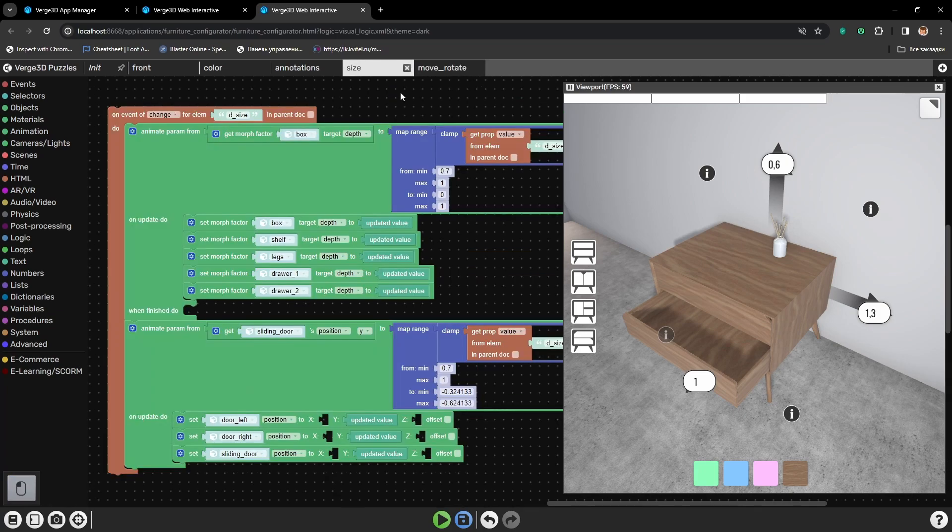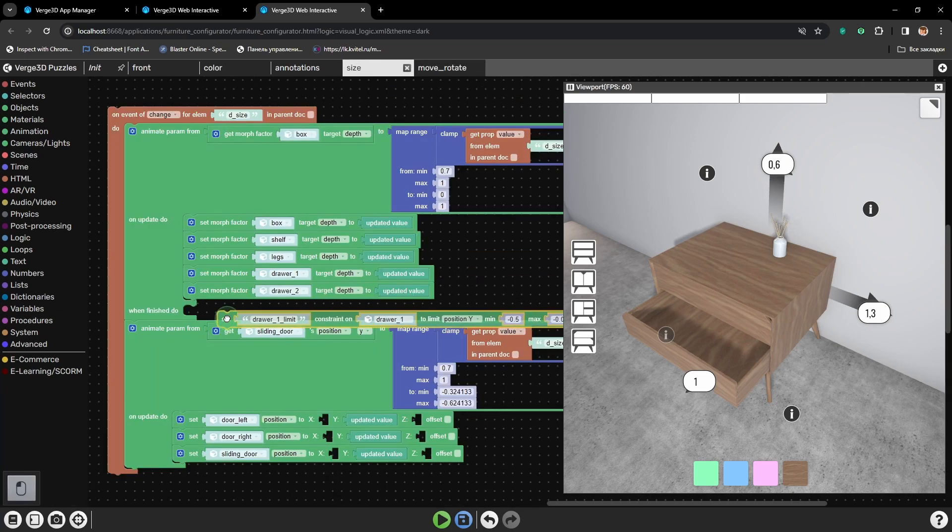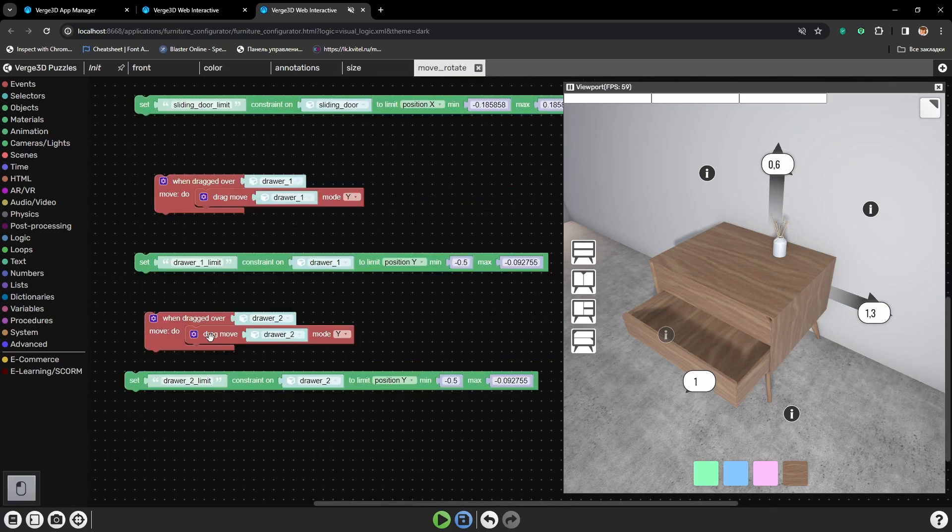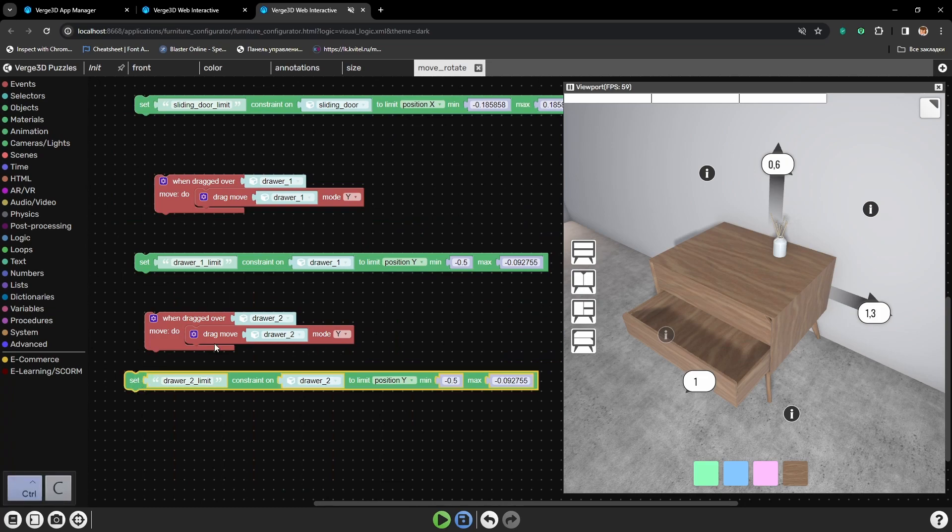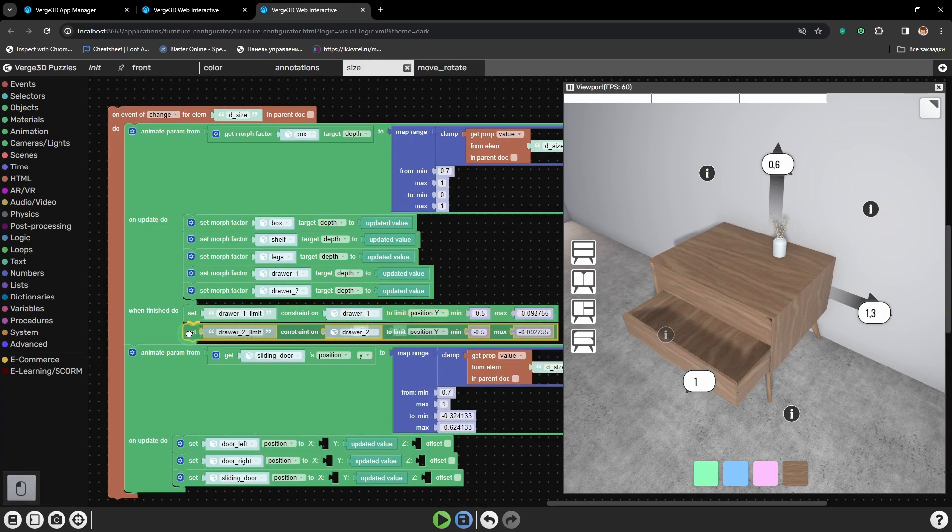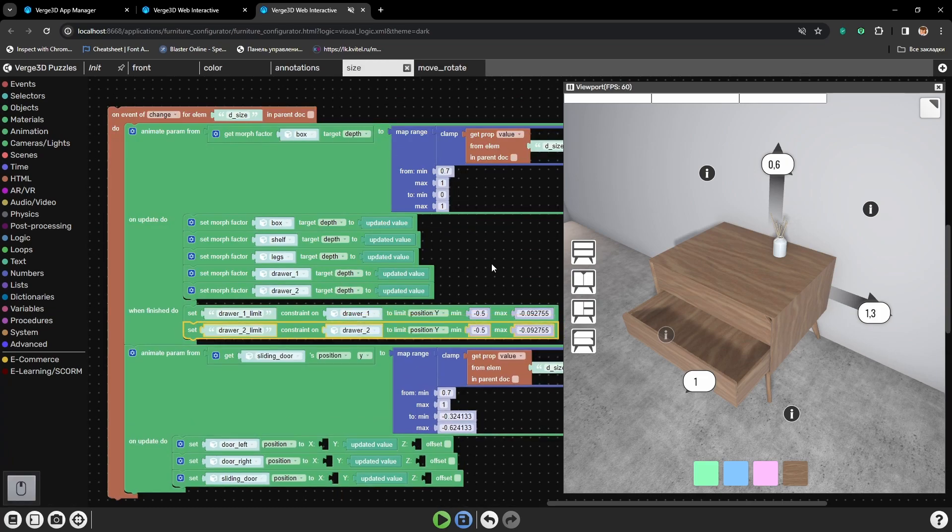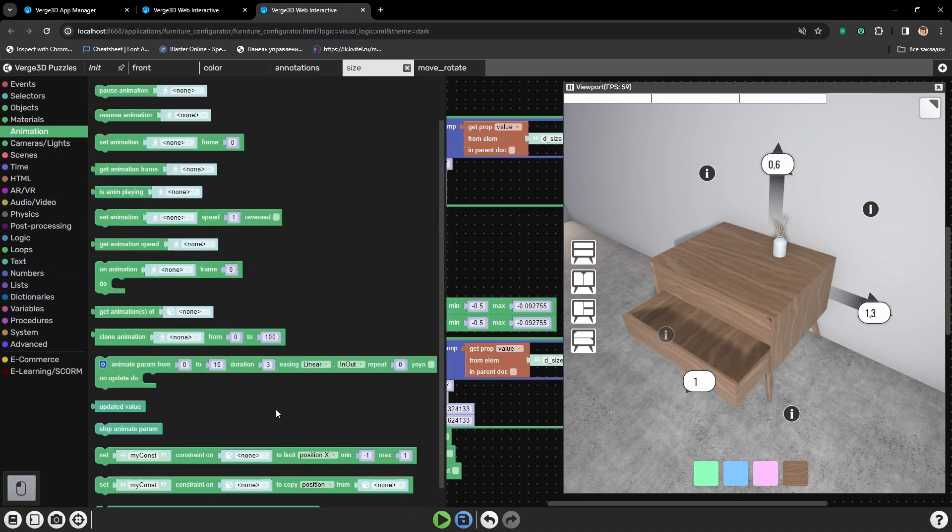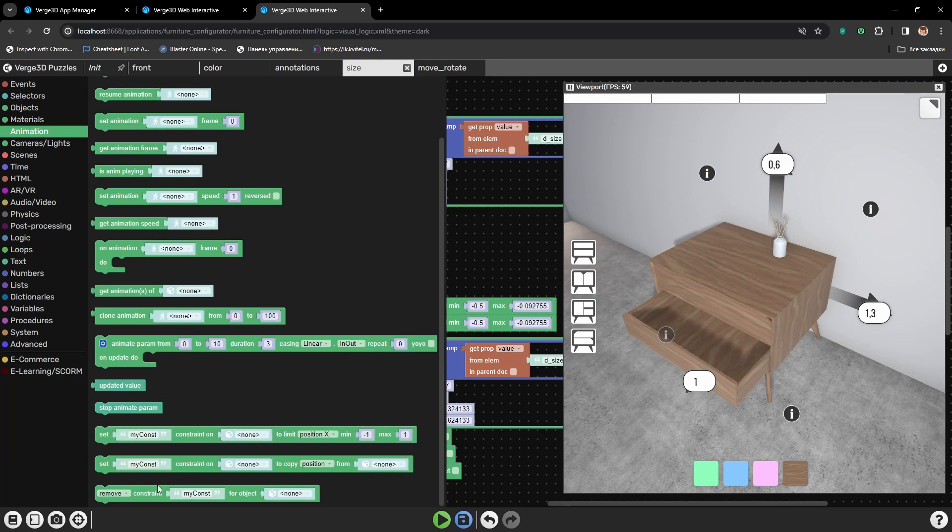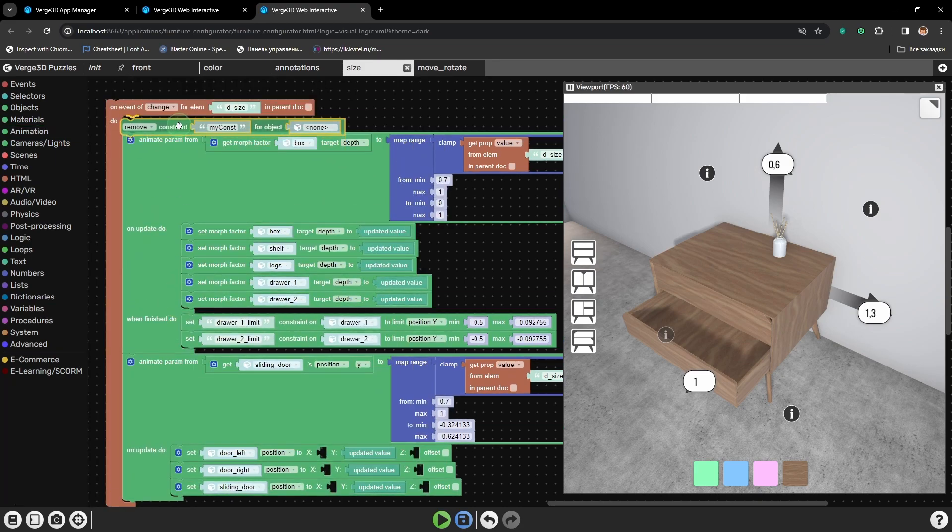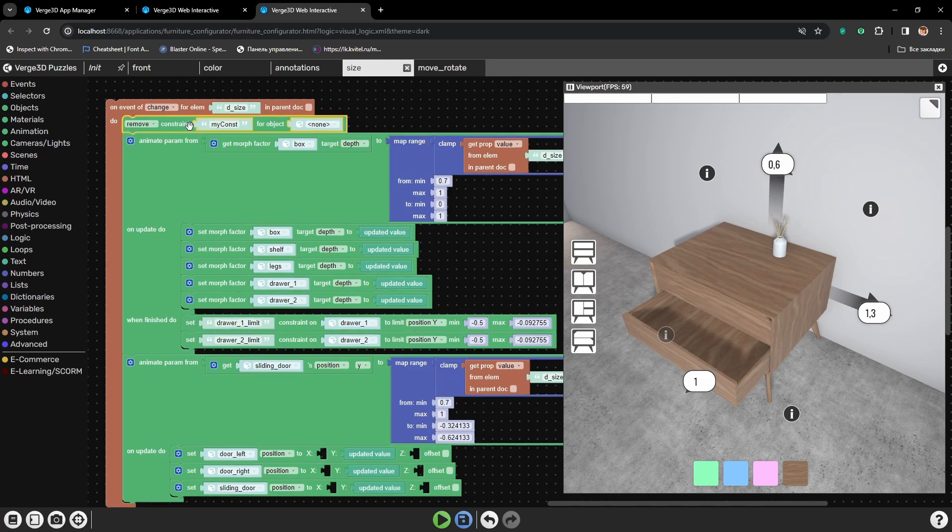Now, let's get the constraints for drawers that we have set and plug them here. Then, in the beginning of the onEventOf puzzle, let's set the removeConstraint puzzle.